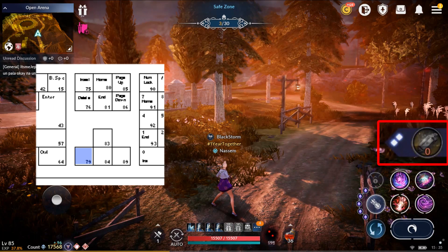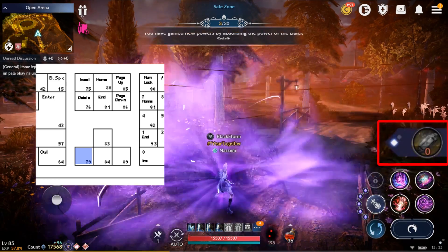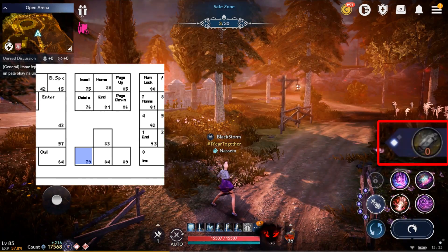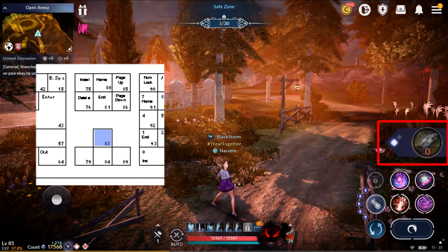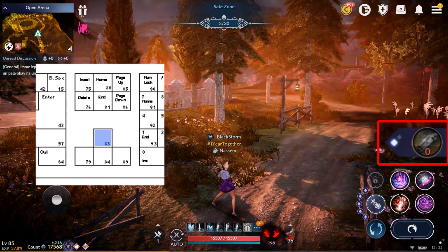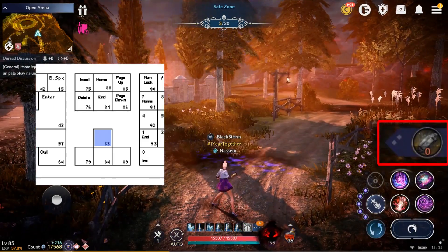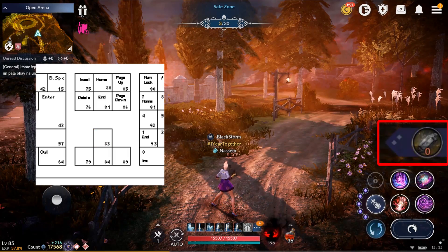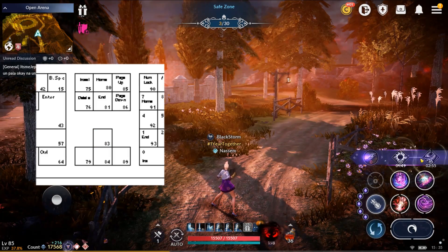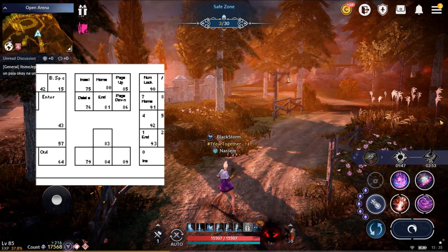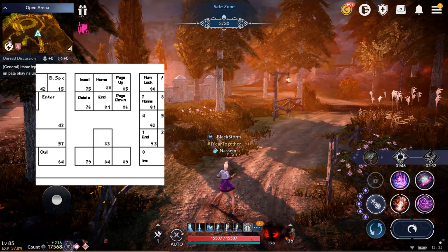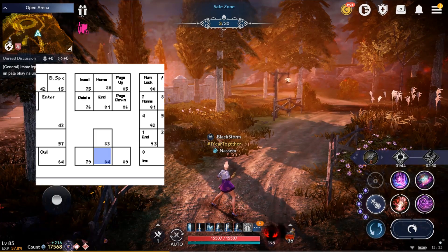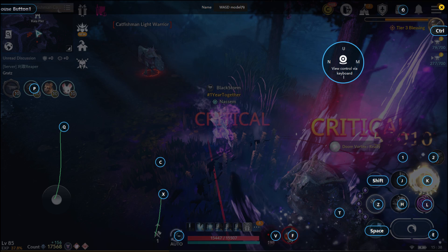Another good advantage about using the preset skills is that you can use the skills even if it's covered up or not shown on the screen. For example, if I use the left arrow key, I can use my black spirit buff. Likewise, if I use the up arrow key, I can use my black spirit skill. For both, I don't even have to open up my black spirit skills. Likewise, the down arrow key is the potion key. I think these are the most important keys that you will need.